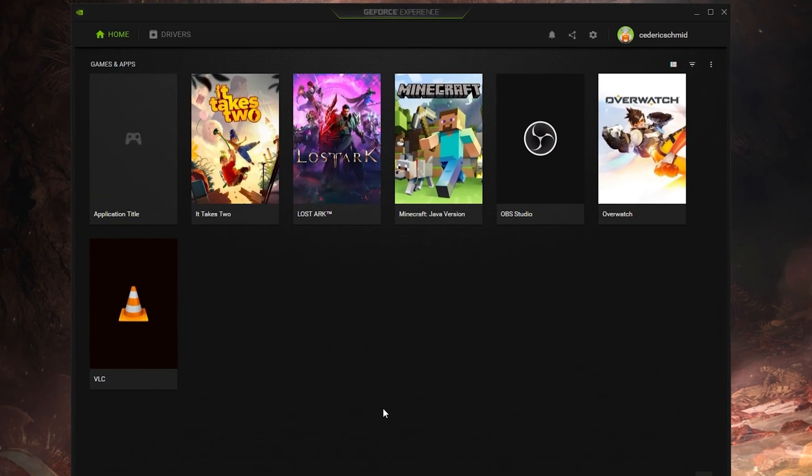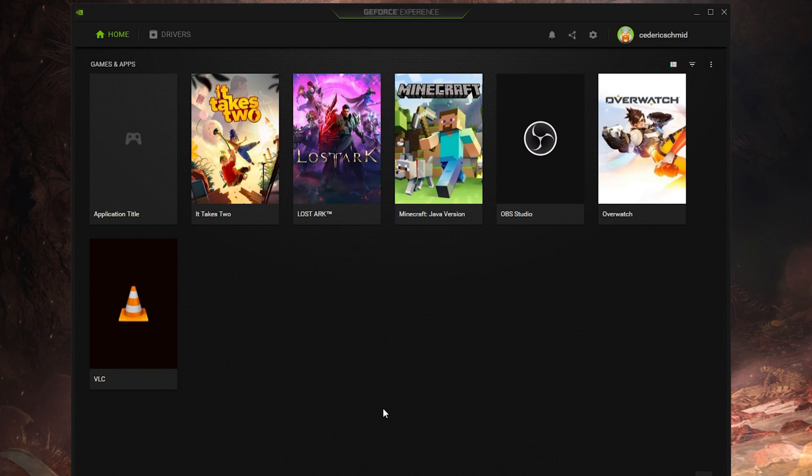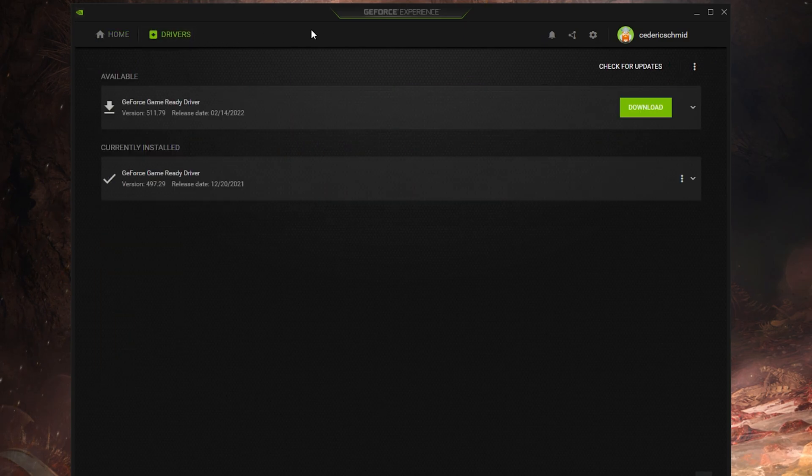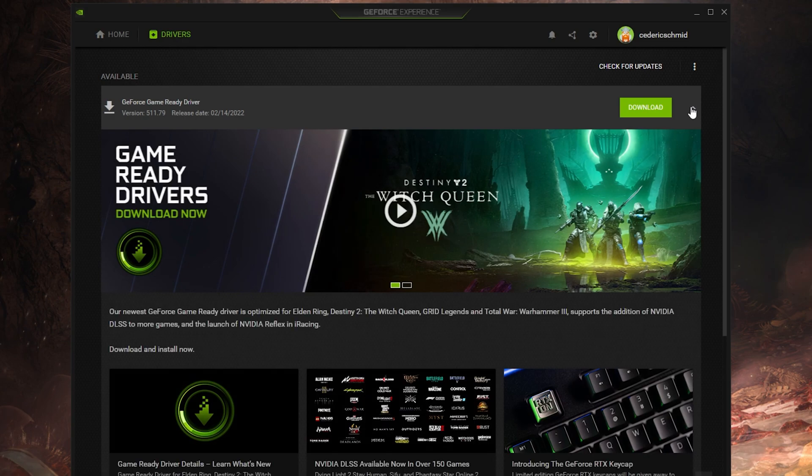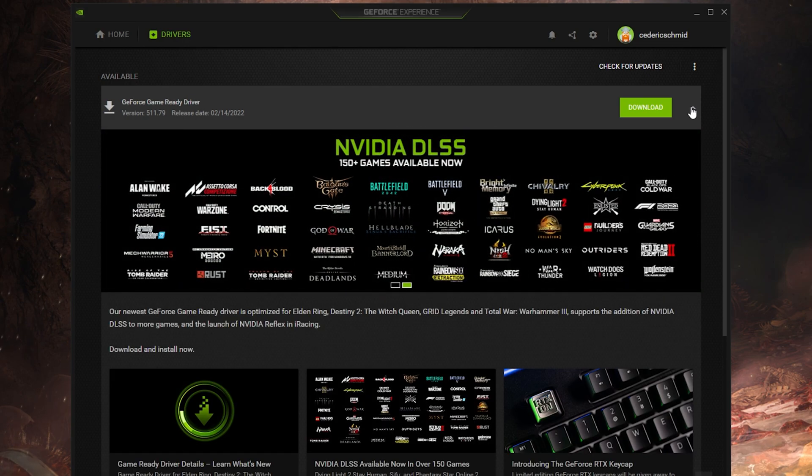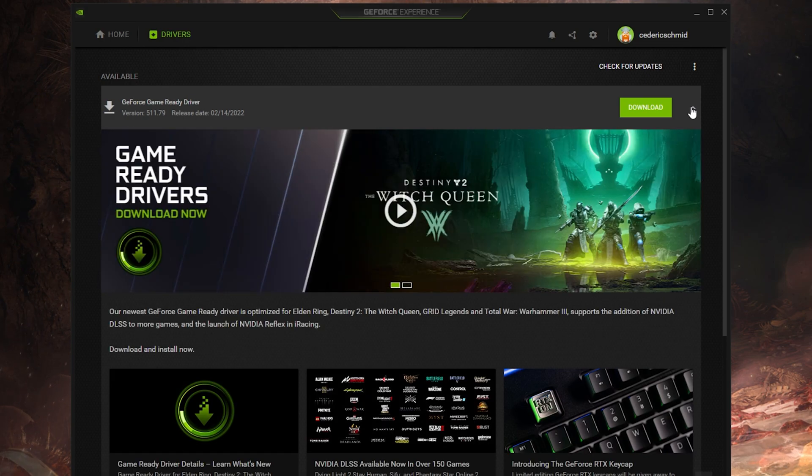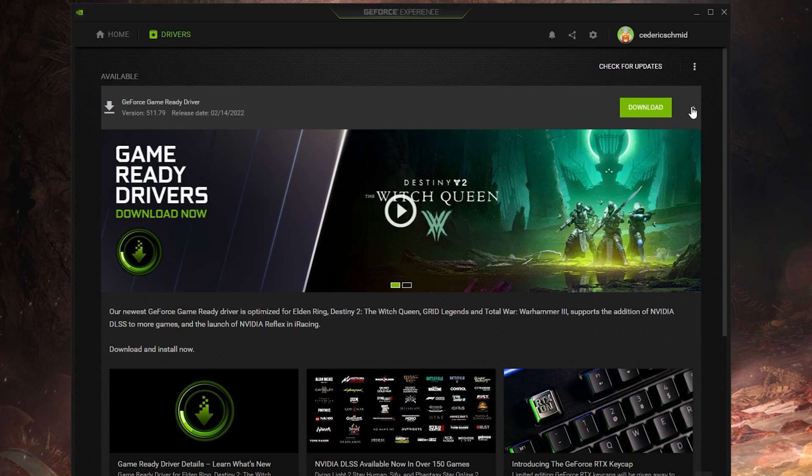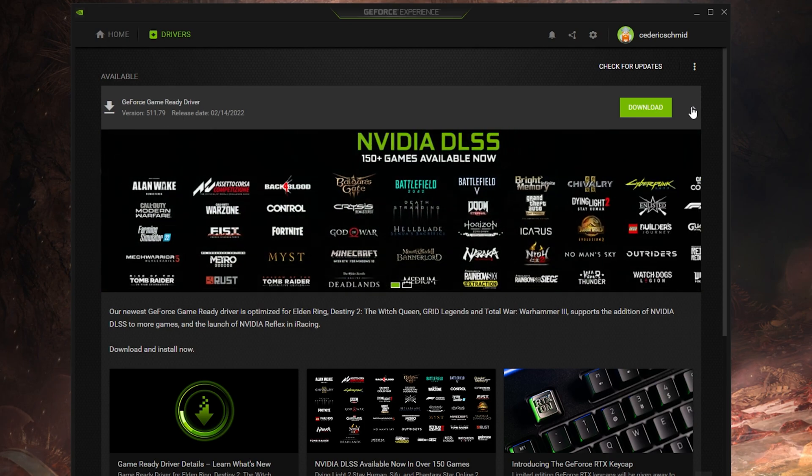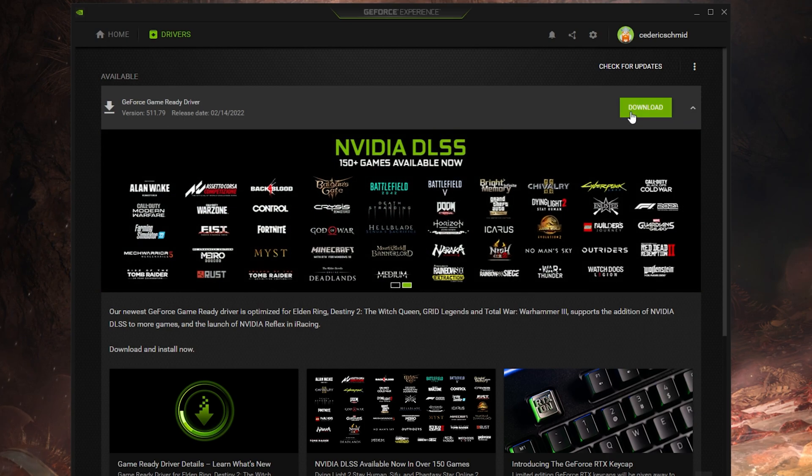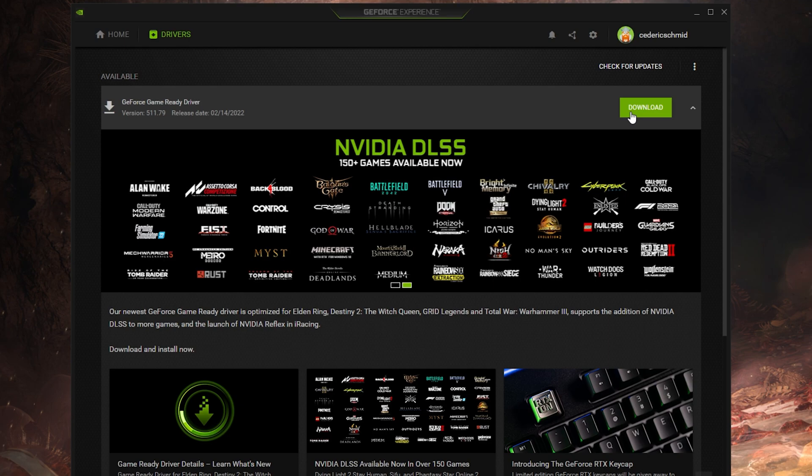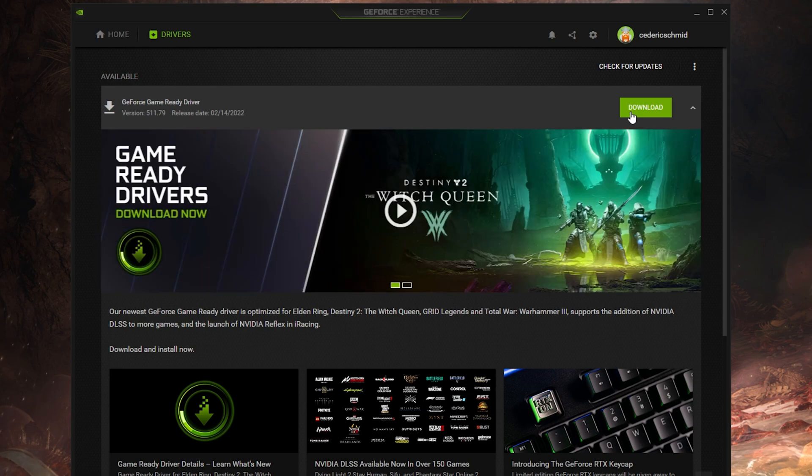Close Elden Ring and make sure that your graphics card driver is up to date. I suggest using the GeForce Experience application if you are using an Nvidia GPU, but you can also use the AMD driver suite. In the Drivers tab, simply click on Download and the application will automatically download and install the latest driver.